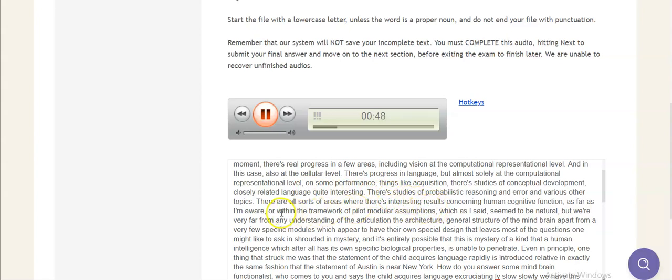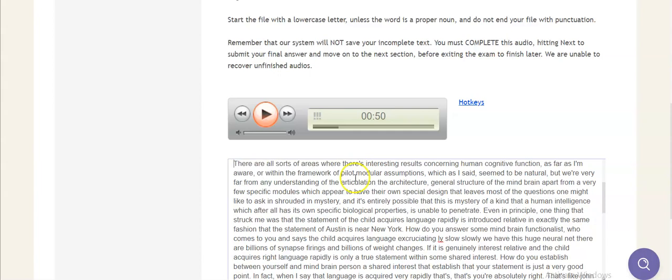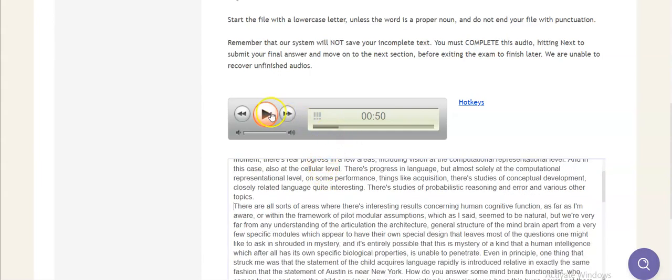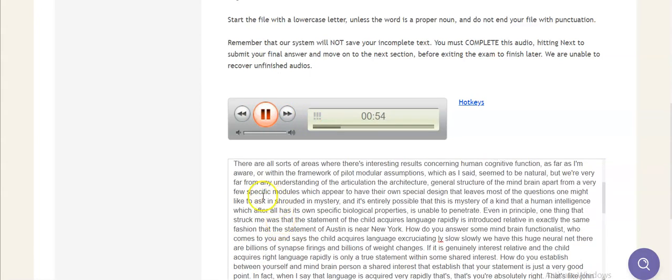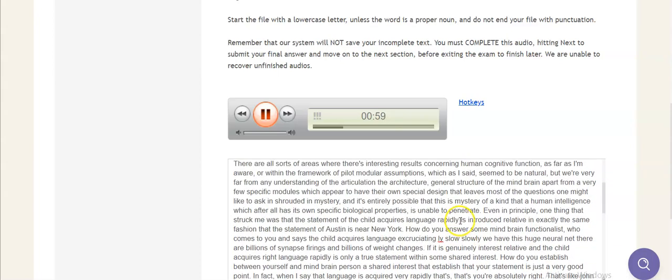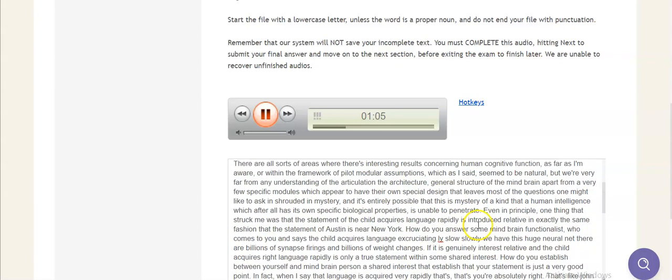human cognitive function. As far as I'm aware, all within the framework of highly modular assumptions, which, as I said, seem to be natural. But we're very far from any understanding of the articulation, the architecture, the general structure of the mind-brain, apart from a very few specific modules, which appear to have their own special design. That leaves most of the